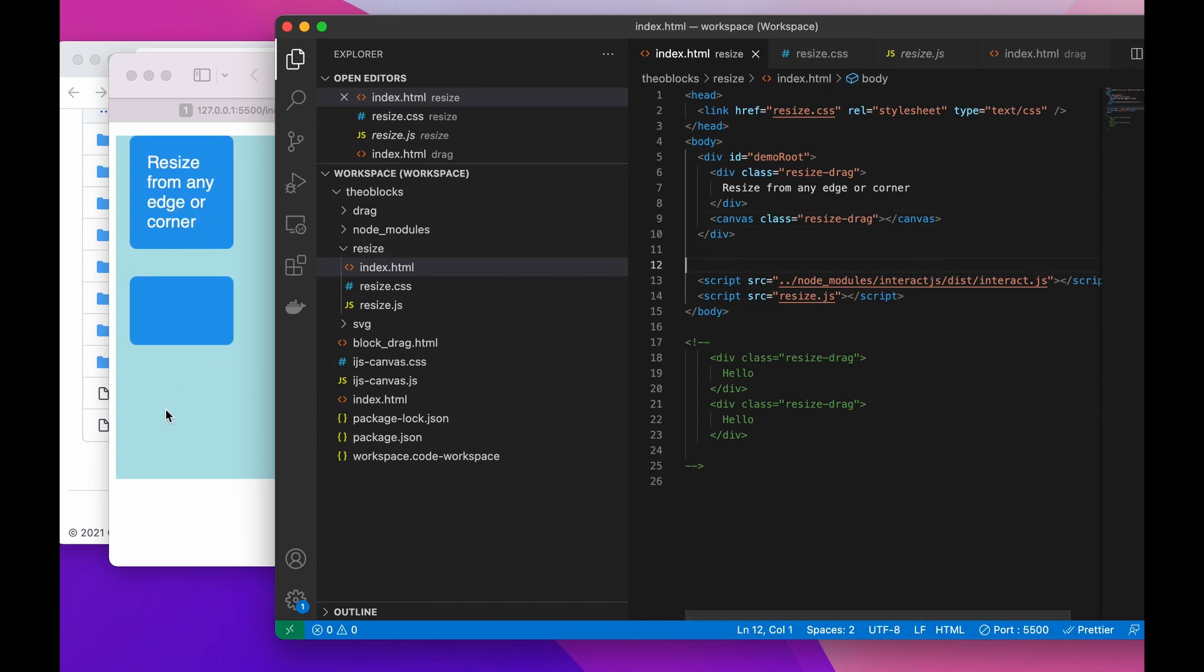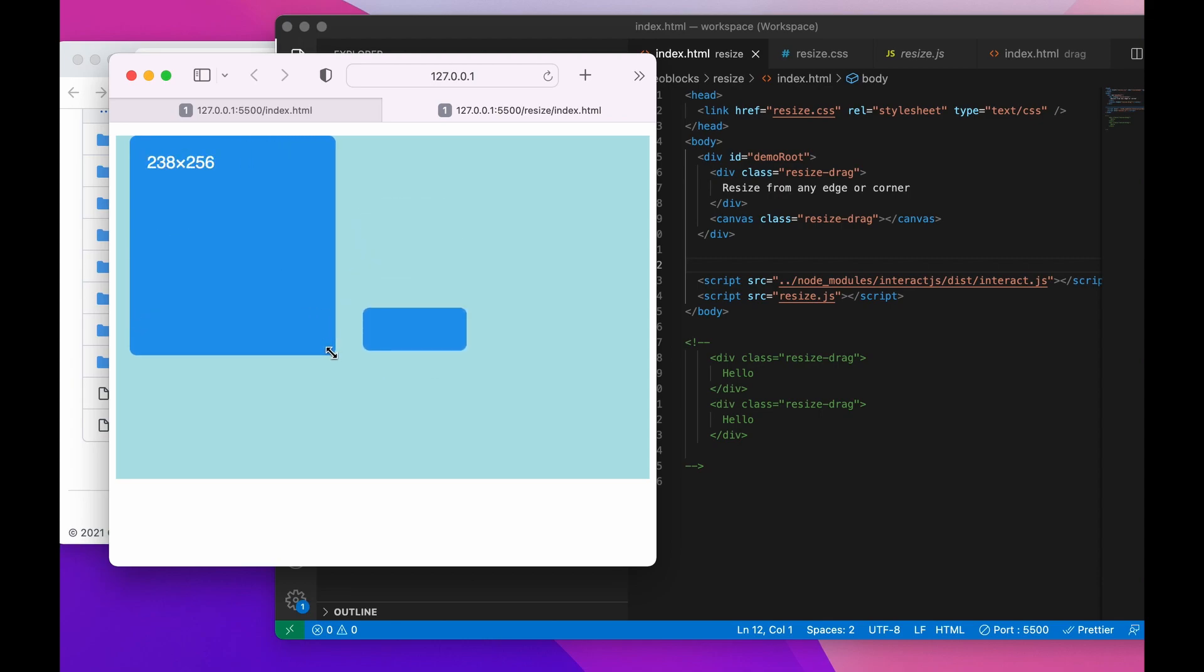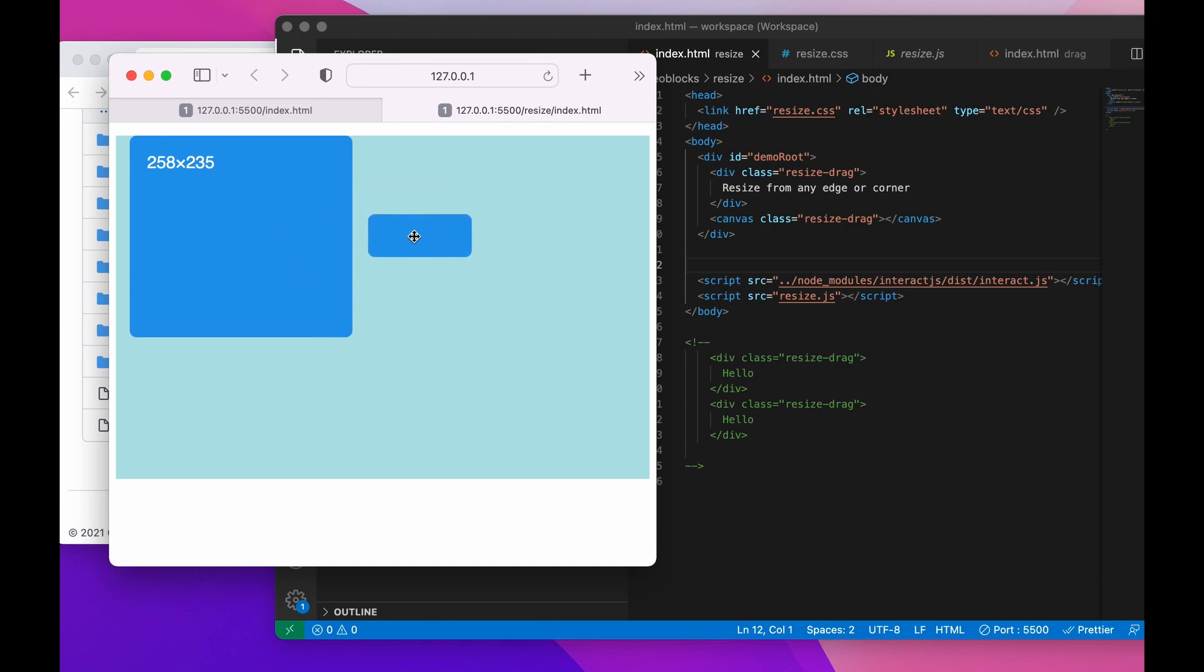And save it, live server will update that and now I have the two pieces working.